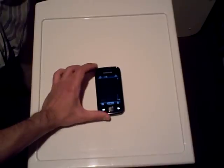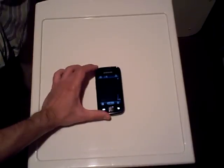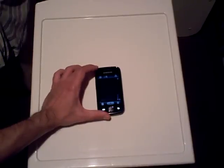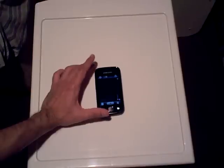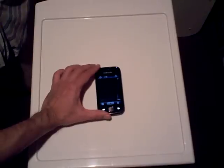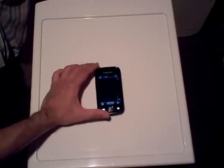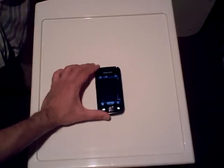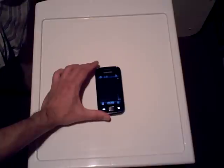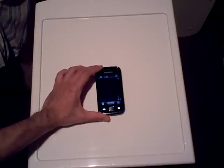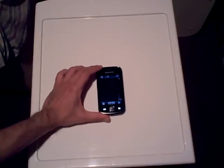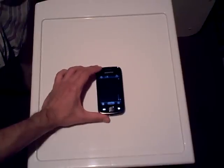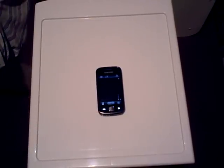I recommend it highly, and it is far superior to the included voice recorder application that comes with the device. Both are available natively on Android 2.2 Froyo and 2.3 Gingerbread. I recommend you use these instead of downloading and installing a third-party application. Hope it helps, and all the best.